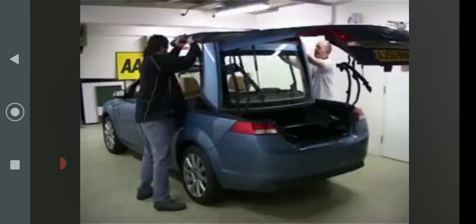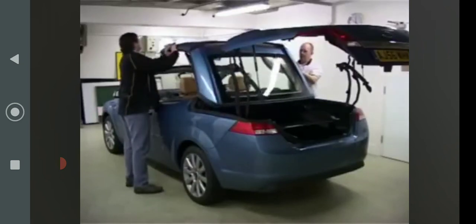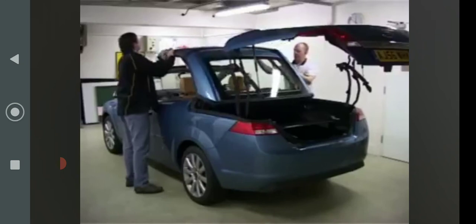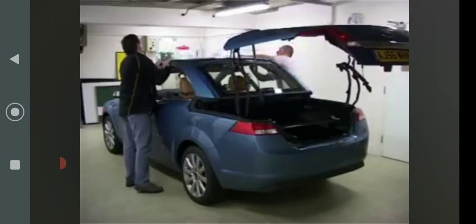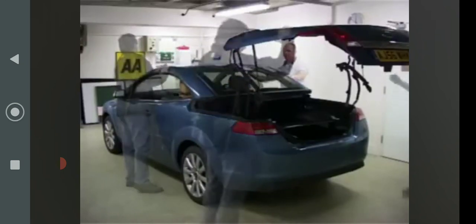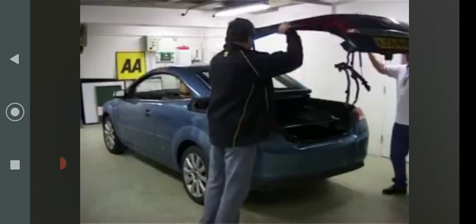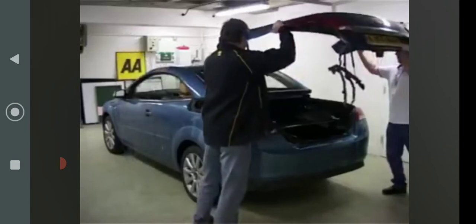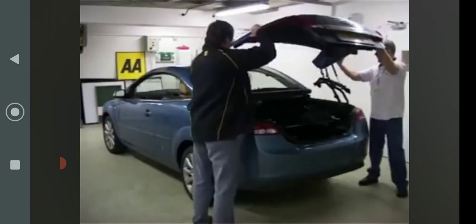Continue to move the roof forward until closed. Pull back the boot lid and place it back in its original resting place.